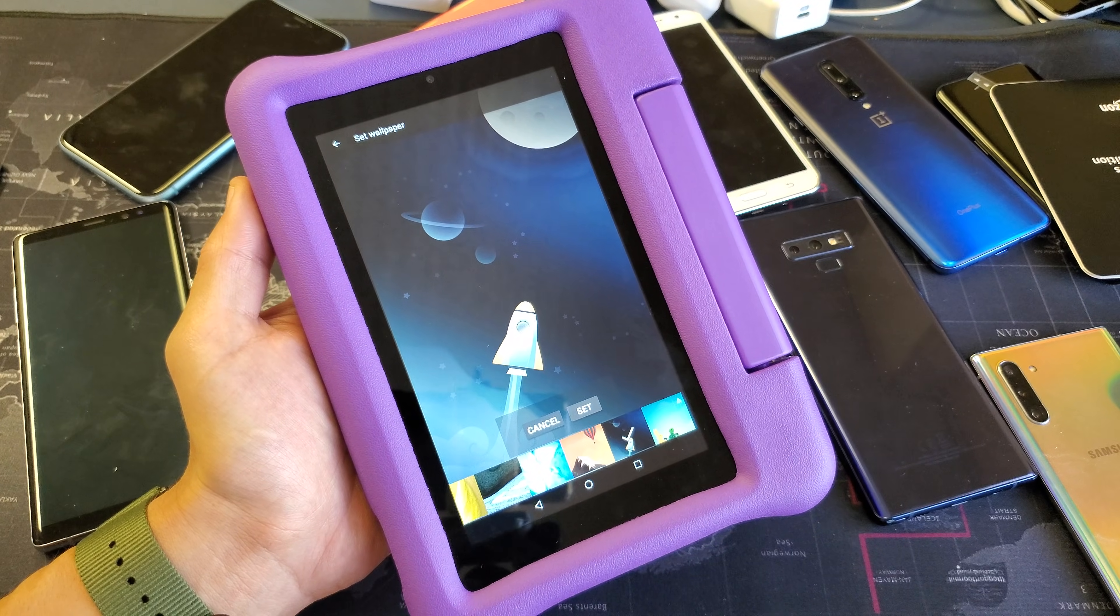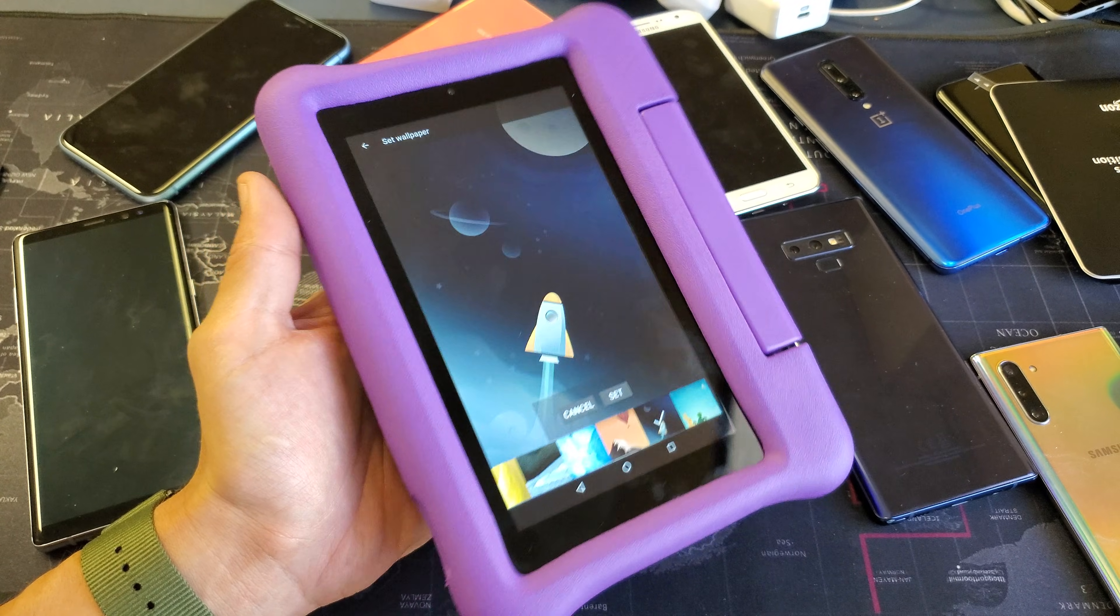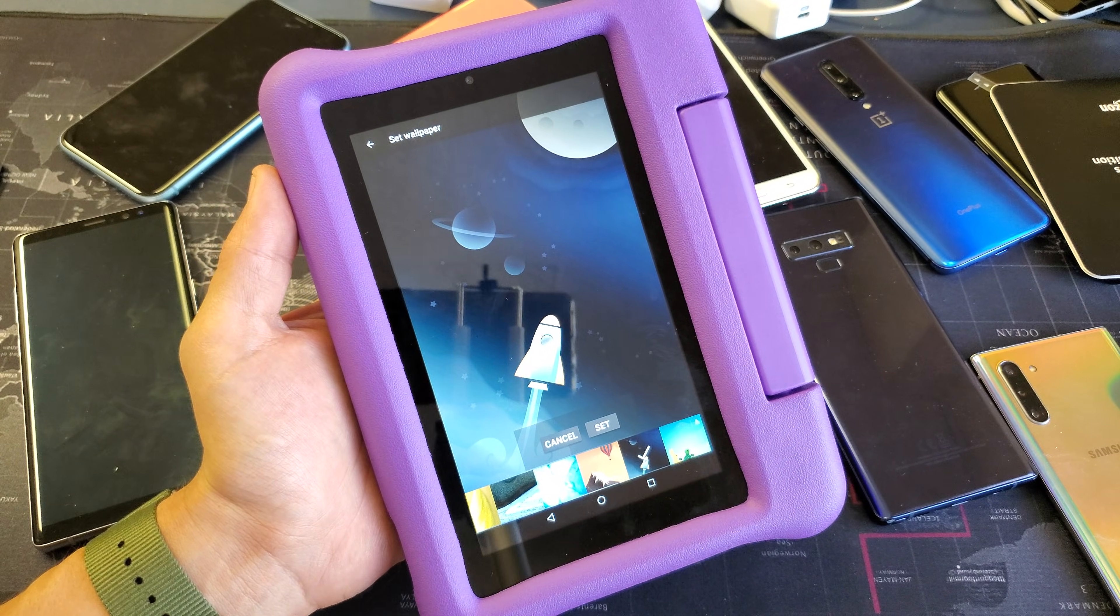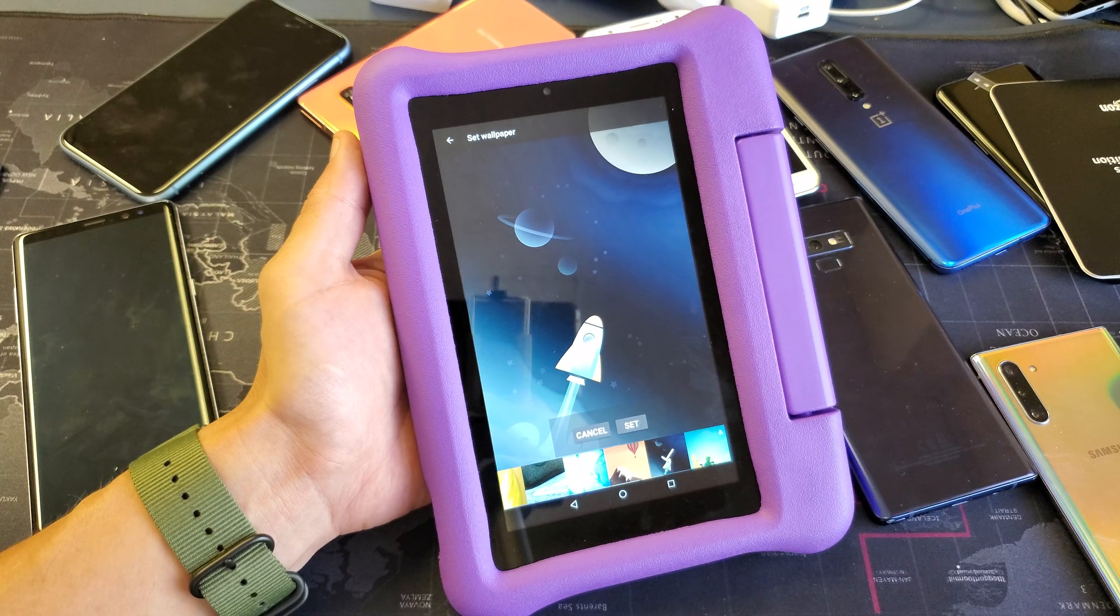So you have a Fire 7 Kids Edition Amazon tablet. I'm going to show you how to change the wallpaper.